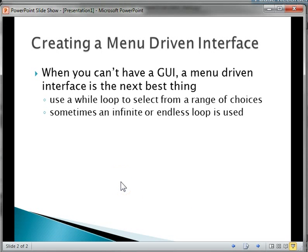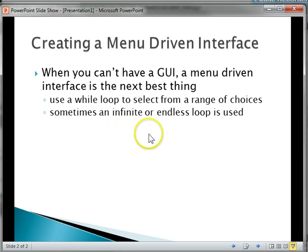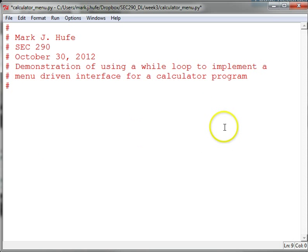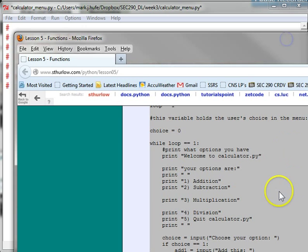Hi, Mark Yuffey here, taking a look at menu-driven interfaces in Python. When you can't have a graphical user interface, a menu-driven interface is the next best thing. We're going to do this using a while loop, and although we're not going to do it in this case, sometimes this is where an infinite loop or an endless loop would be used and would make sense, wouldn't be a mistake.